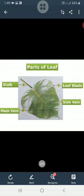The second part is the leaf blade — the flattened part of the leaf — which helps the leaf to trap sunlight. The third part is the main vein, which runs through the middle of a leaf and is also known as the midrib. The fourth part is the side veins, which arise from the main vein and help to transport water, minerals, and prepared food from the leaf.